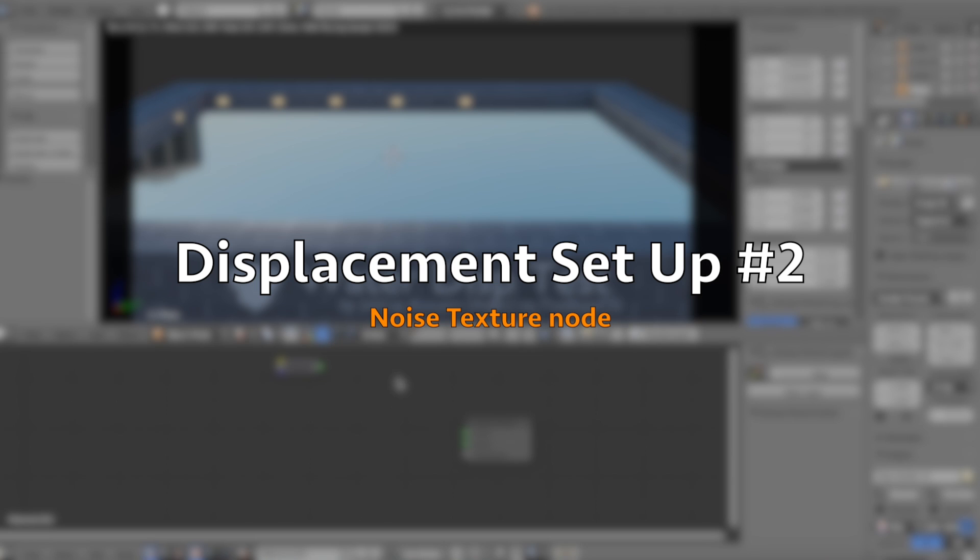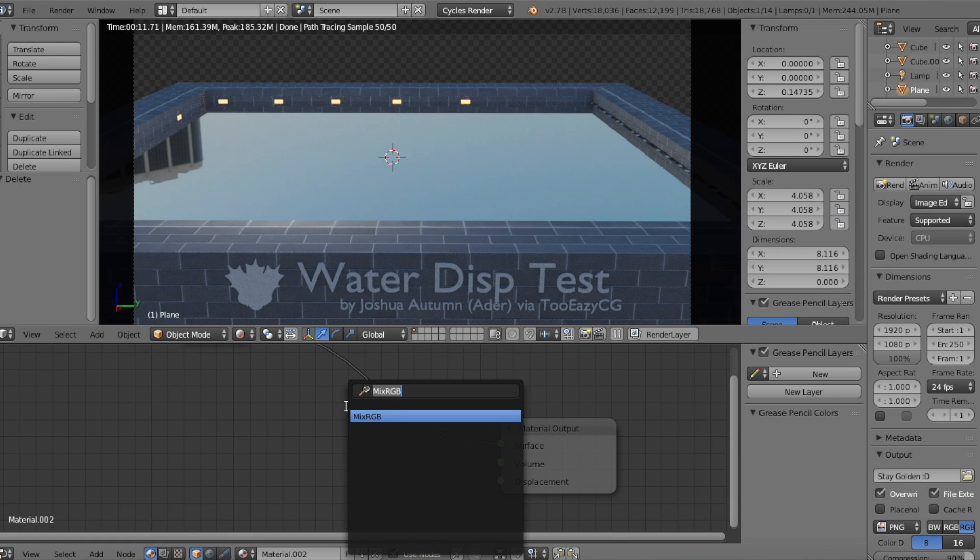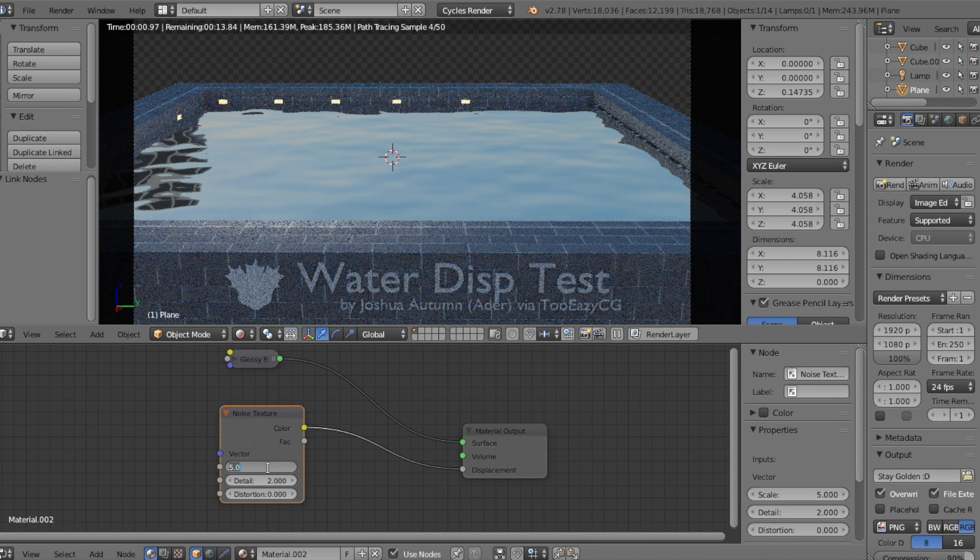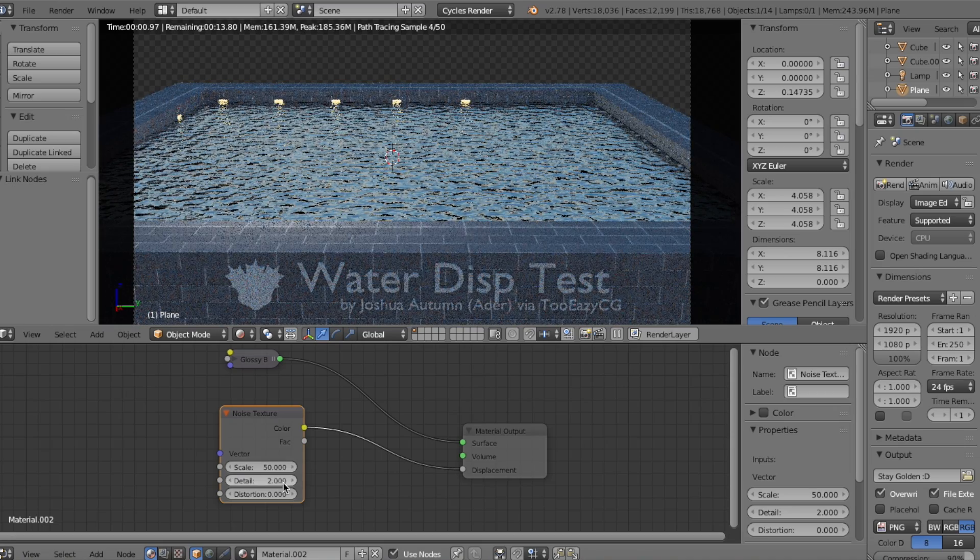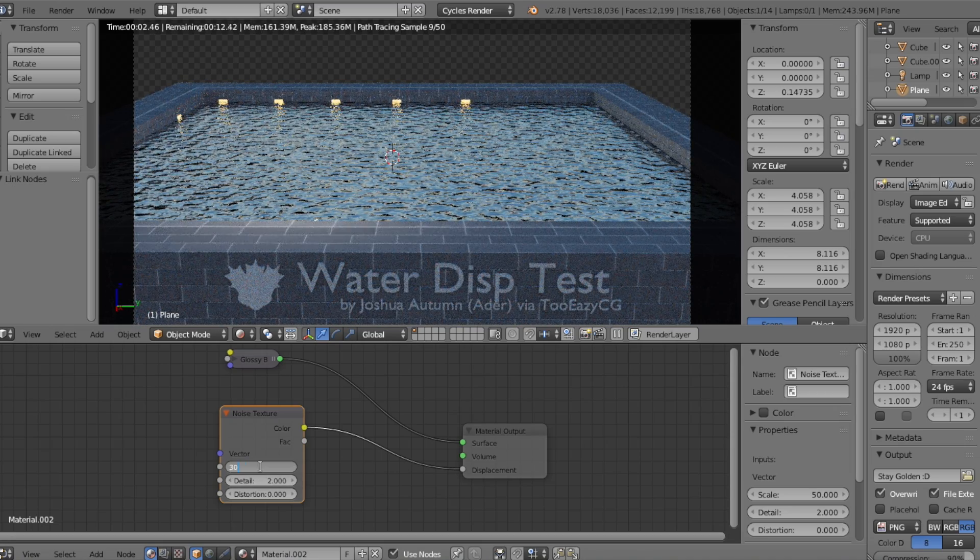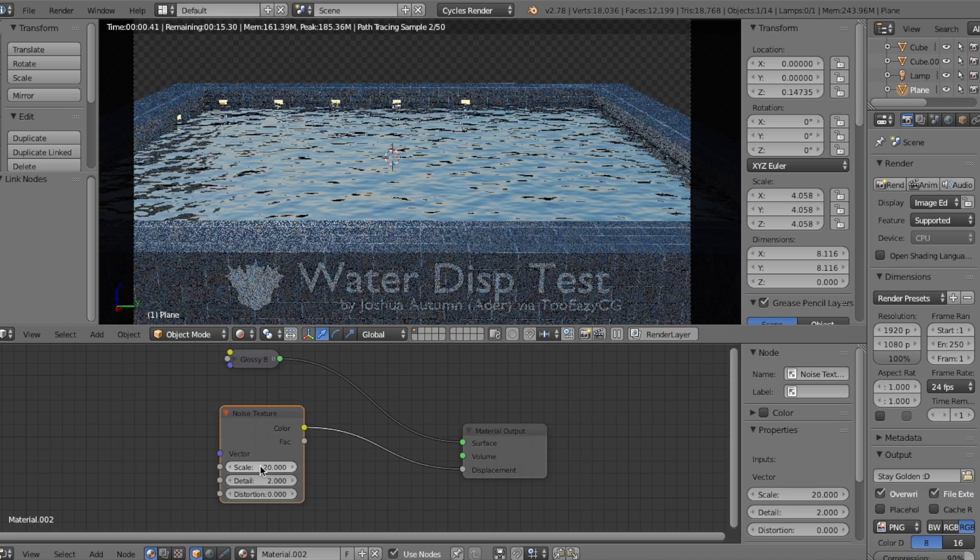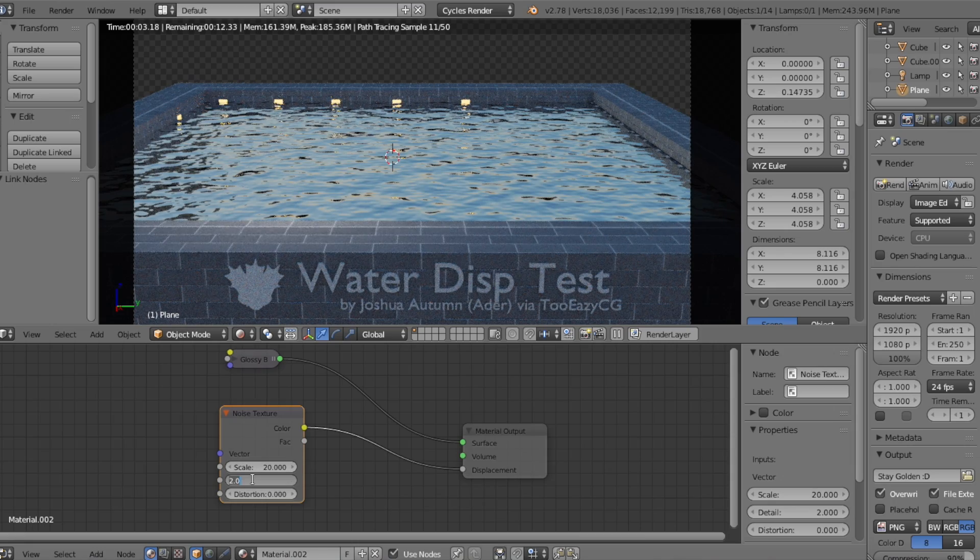This one is more detailed, and only requires one node. So, we're going to add a Noise Texture node, and connect it to the Displacement output. Then just play around with the Scale to see how many ripples are created, and how much you want. I'll keep the Scale at 20, and then increase the Detail to 4.